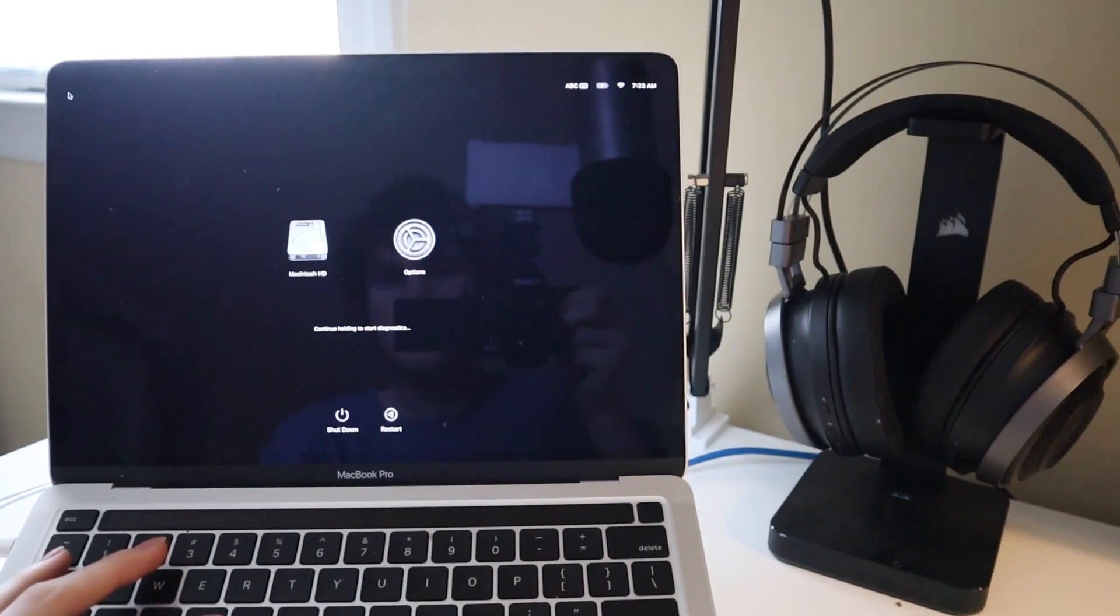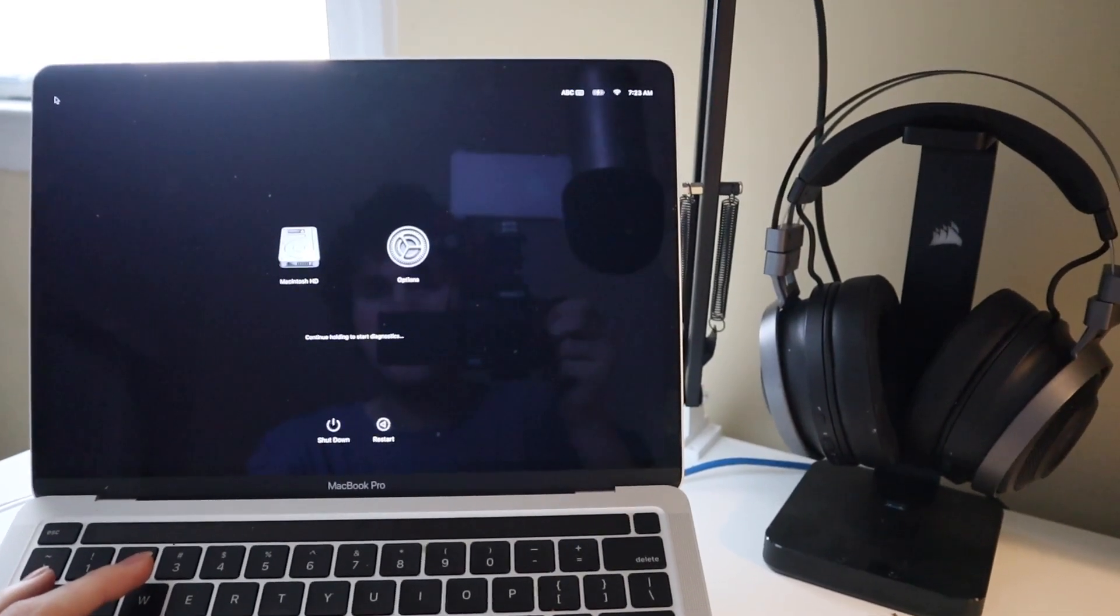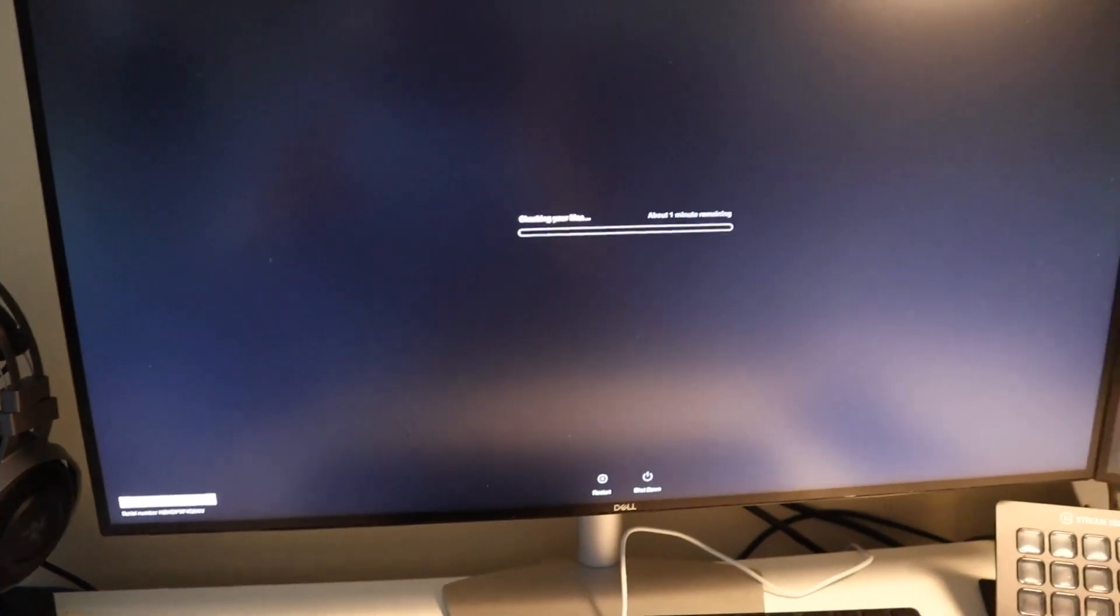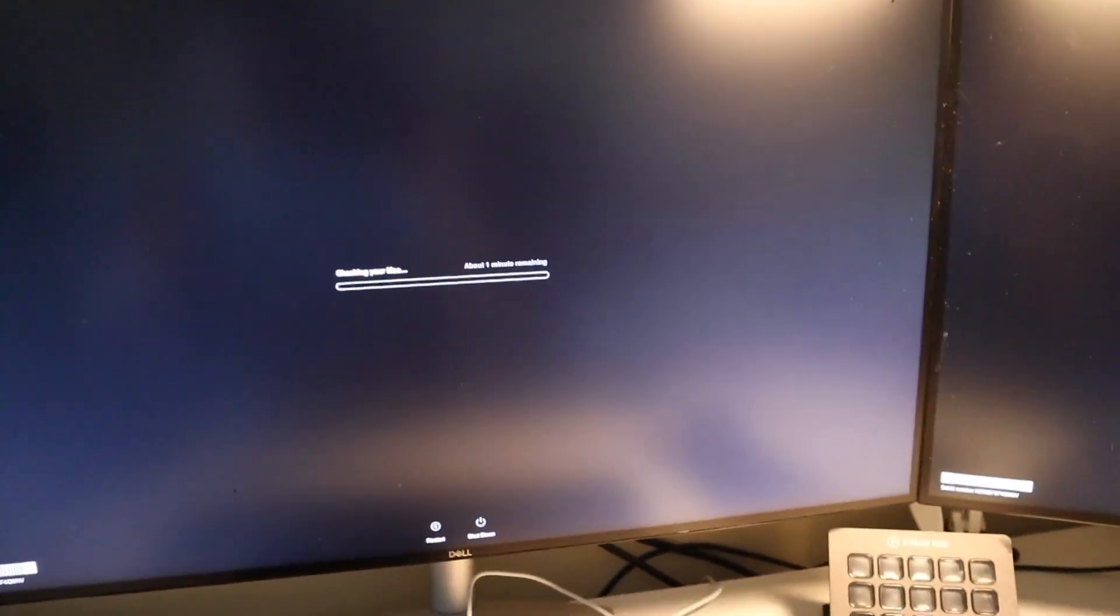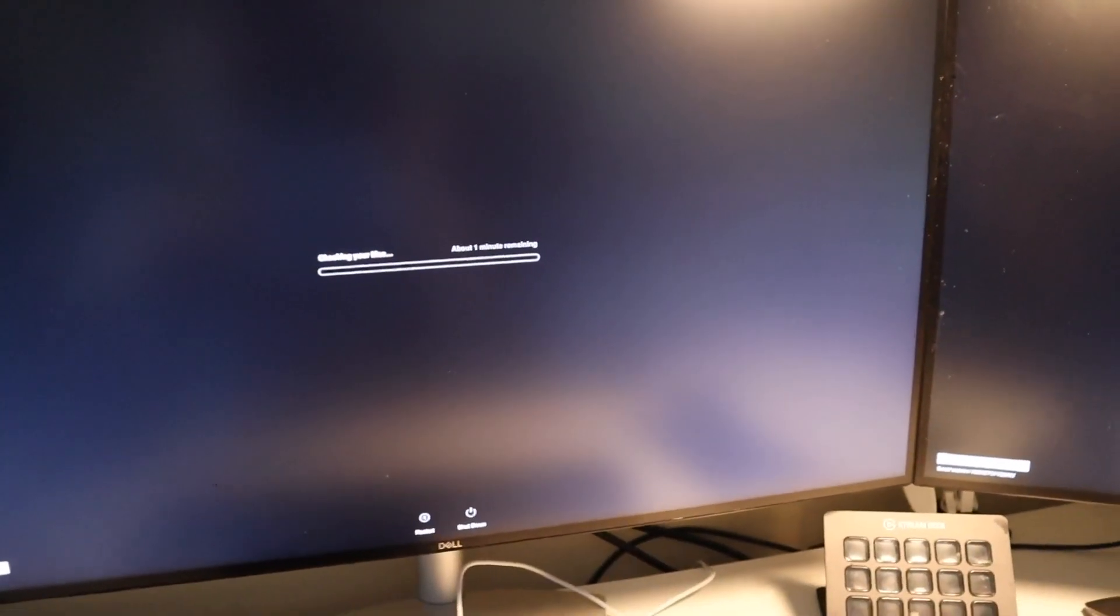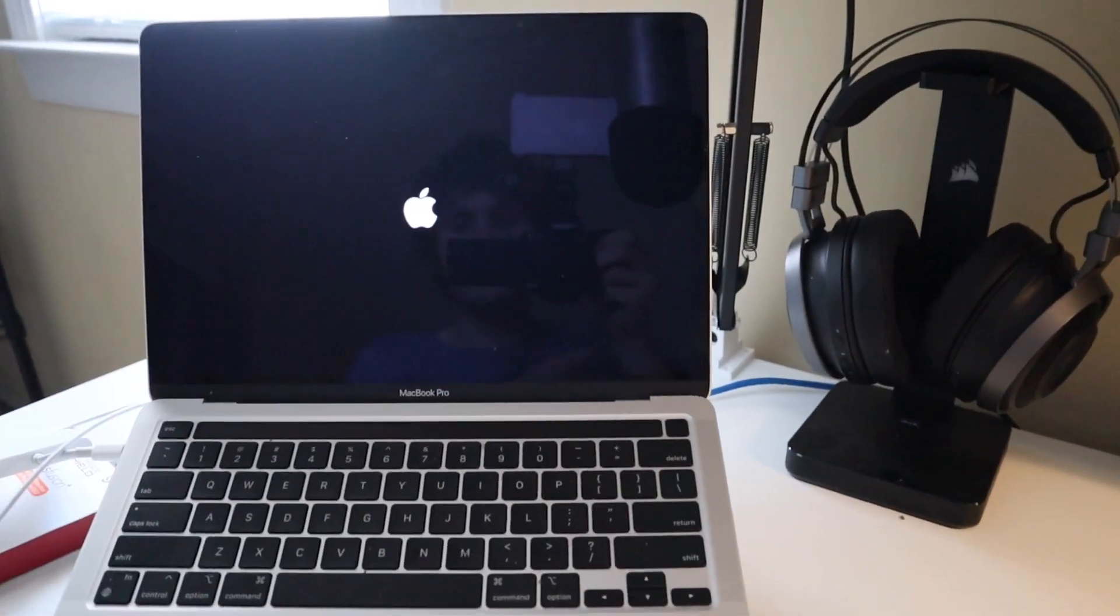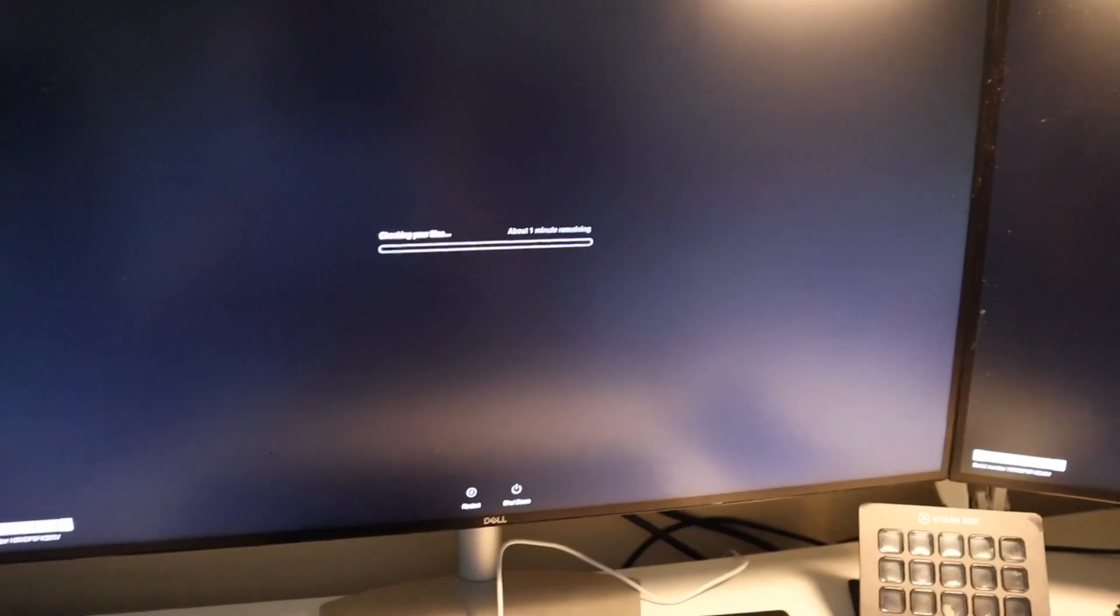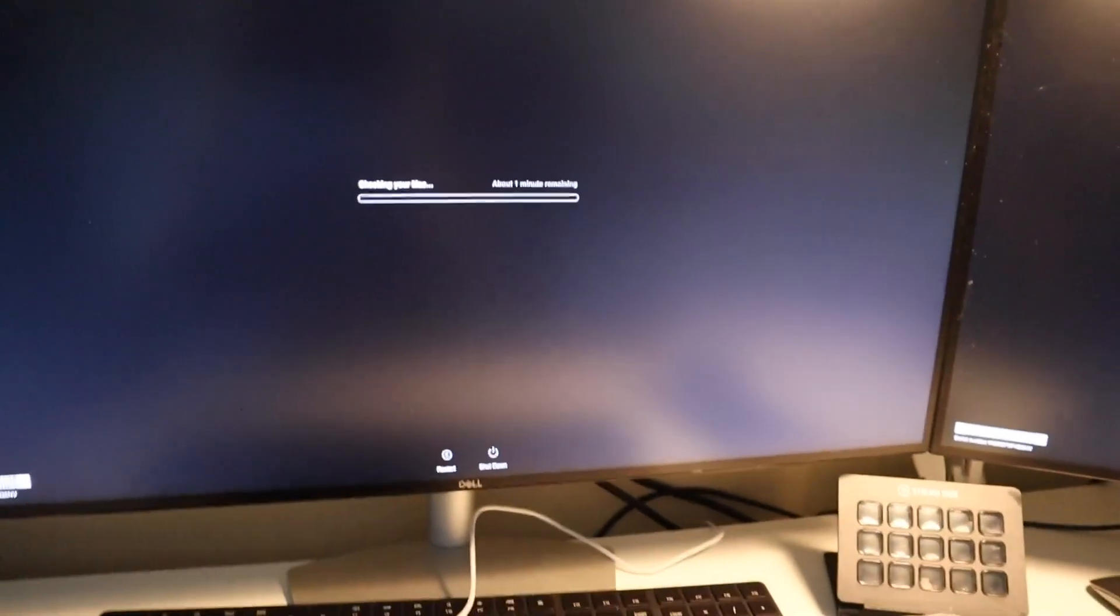So we're going to run the test on here just as like a baseline to see how this one does and to see if it has the same issue. If it gets stuck like this on here then we'll know it's probably something with the test. If this one just goes right through then it's probably going to be an issue with the Mac mini itself.